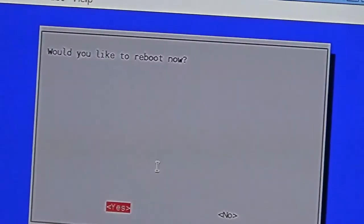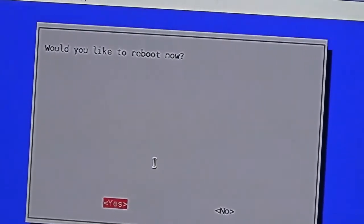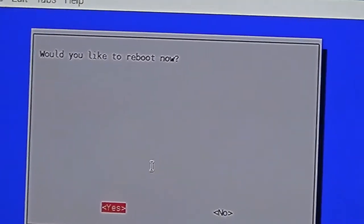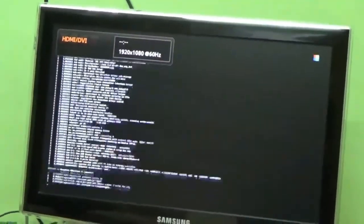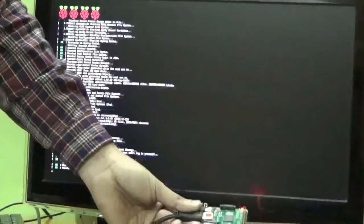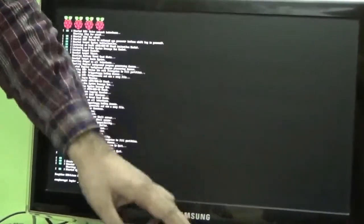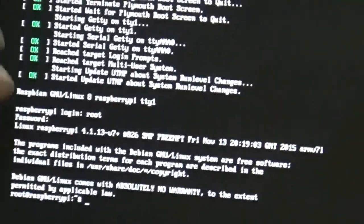We need to reboot because we made configuration changes. The Raspberry Pi is now rebooting into the command-line boot mode — we no longer need the LCD monitor, as we can connect via Wi-Fi to our computer using PuTTY. At the login prompt, enter the username 'root' and the password. The command-line login is confirmed. Running ifconfig shows the IP address is allocated.